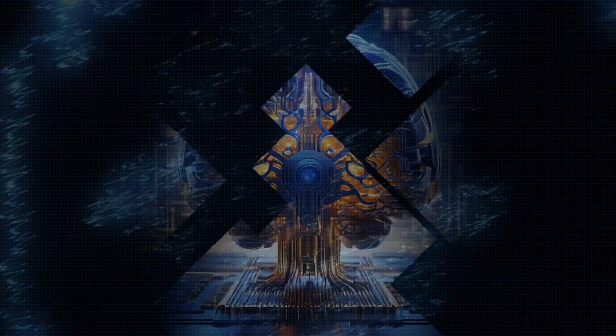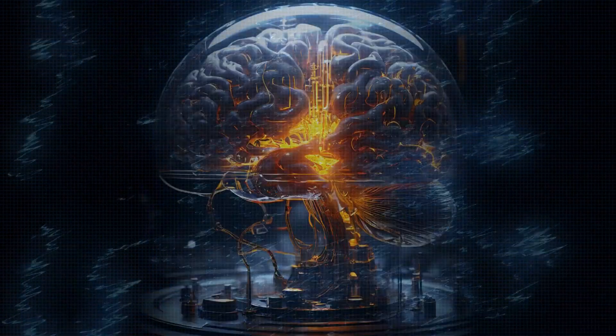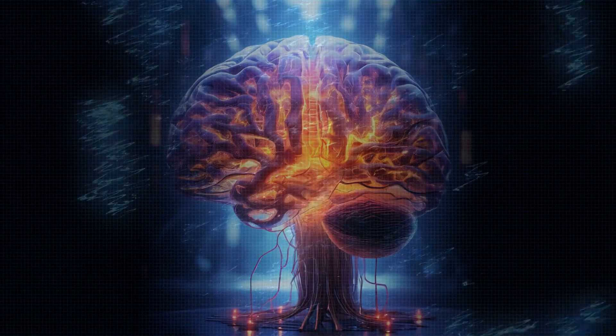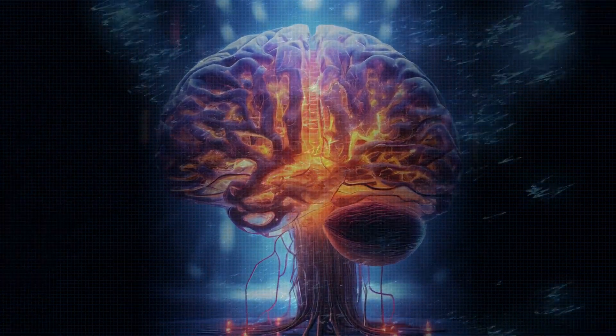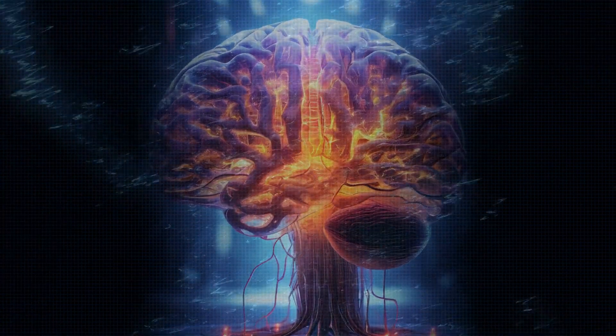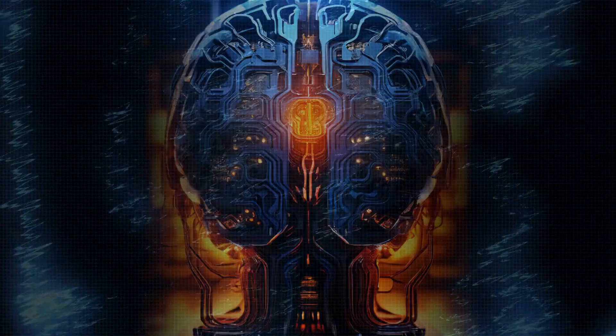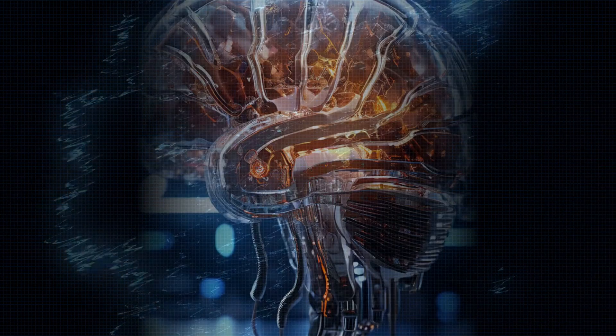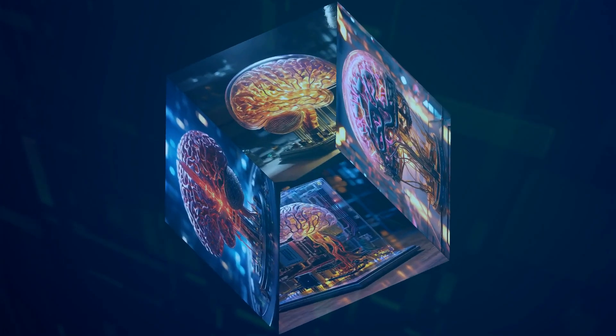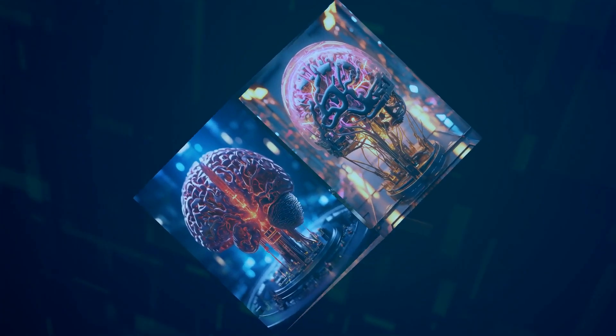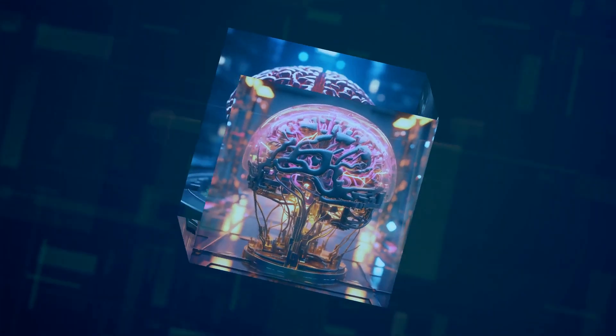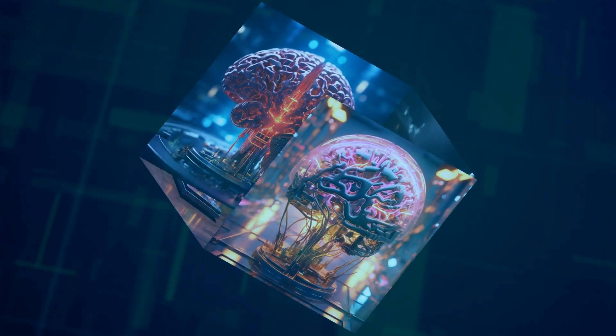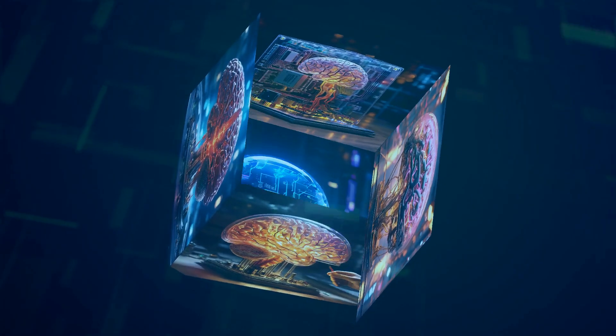What's even more exciting is that other researchers can remotely access FinalSpark's biocomputer, called the NeuroPlatform. This opens up endless possibilities for advancing artificial intelligence. Researchers can conduct studies that would typically require enormous resources directly on this platform. It's like having a biological supercomputer at your fingertips.